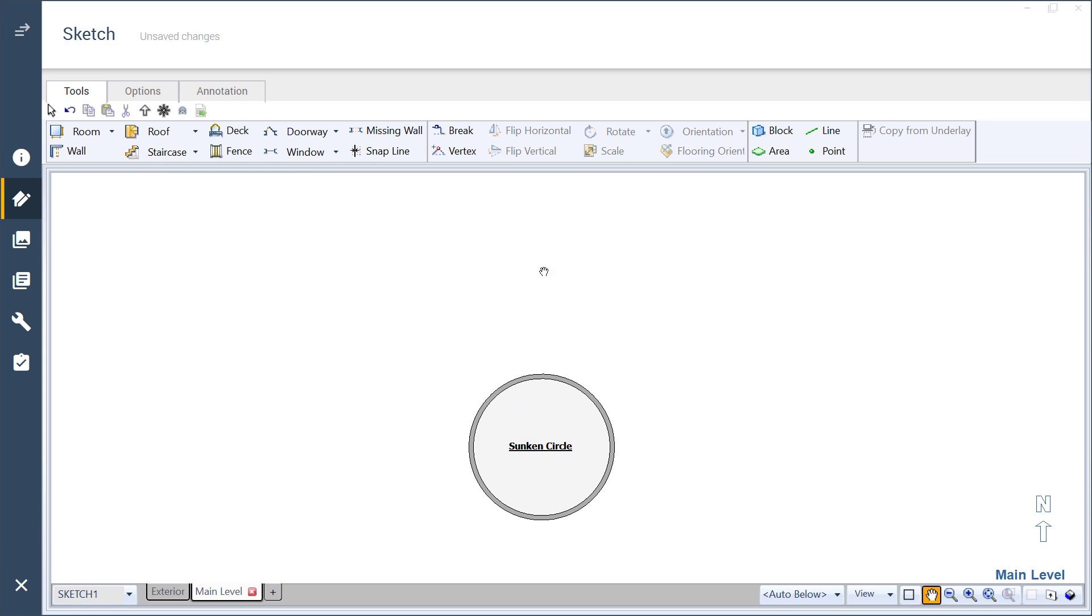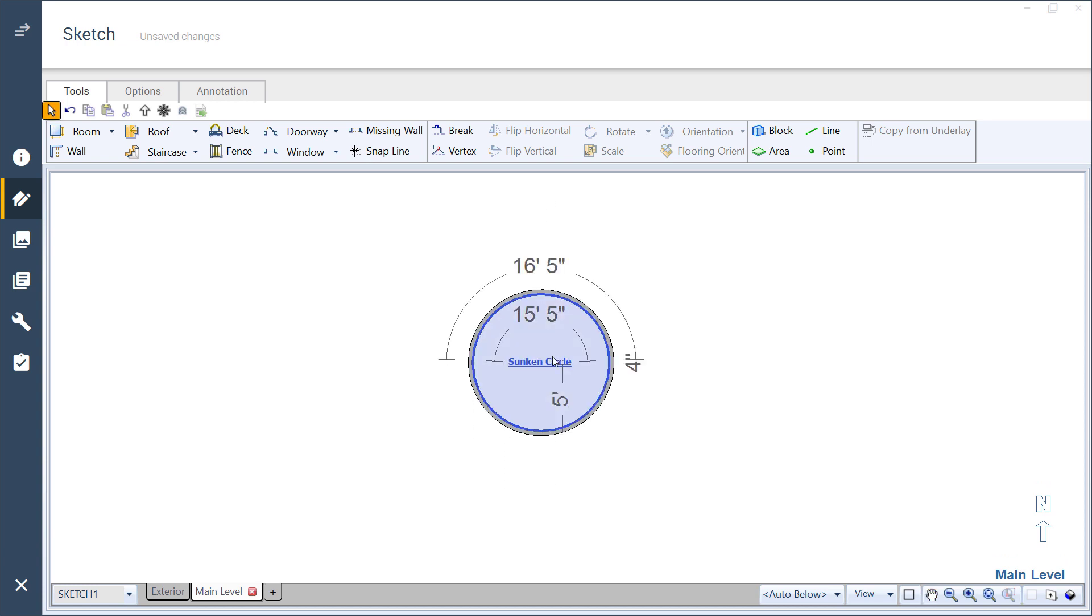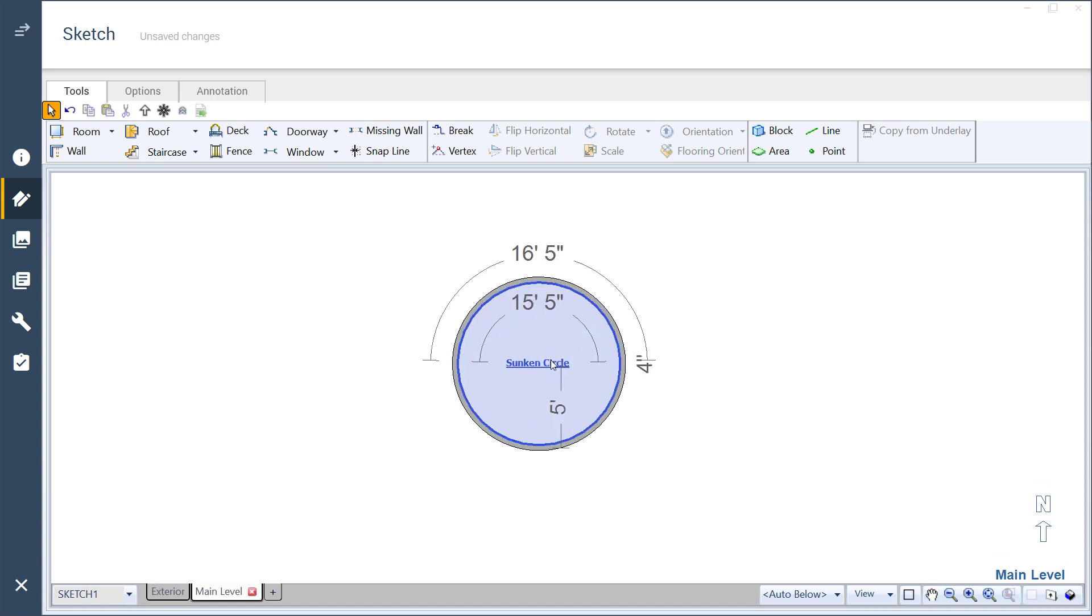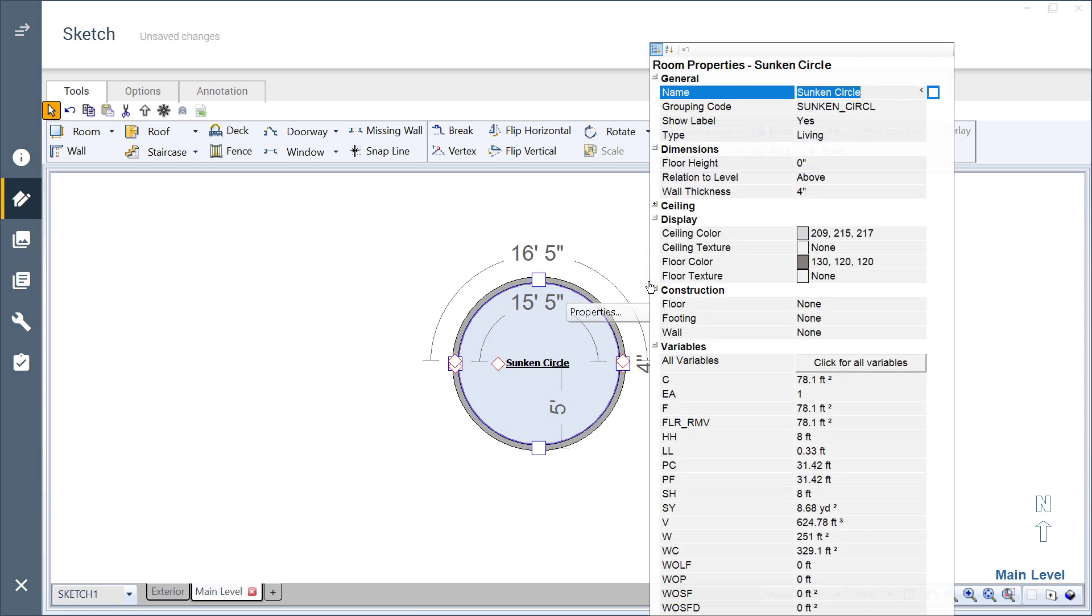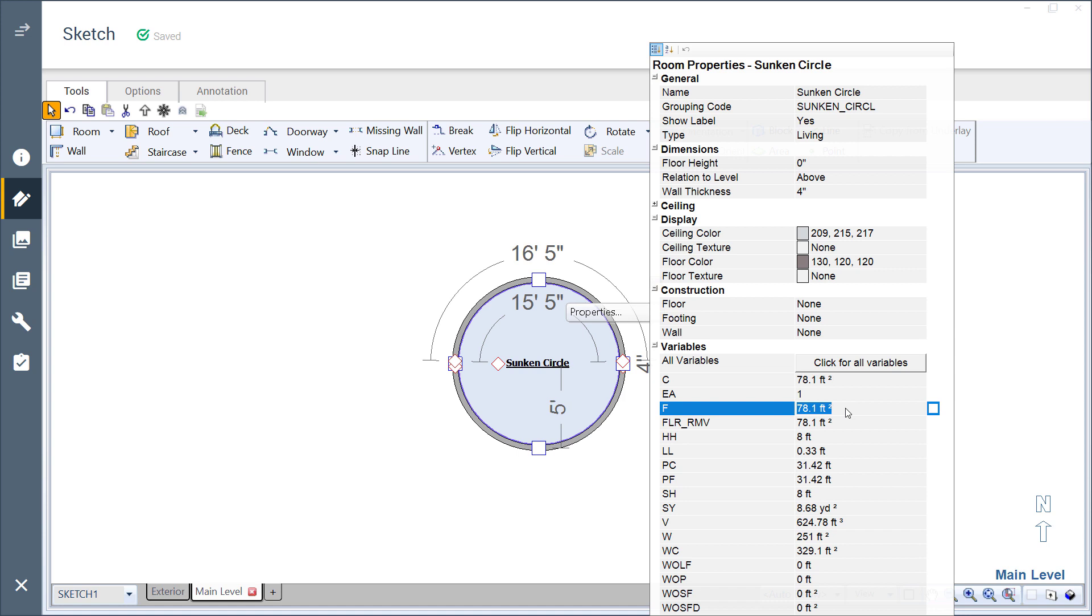In case you're concerned that the extra 2 inches are throwing off my totals, let's check the properties. Here, I see that my floor is 78.1 square feet. My geometry calculator says that the area of a circle with a radius of 5 feet is 78.5, which means that the circle we sketched is less than half a square foot off. This is often close enough for many estimates.